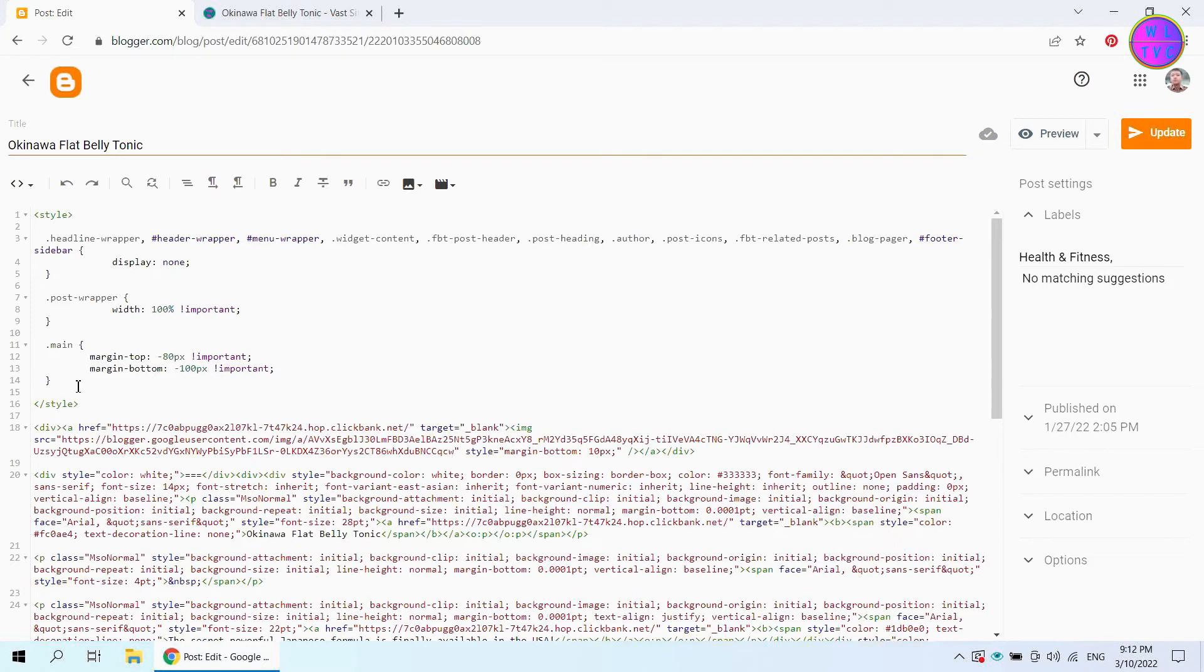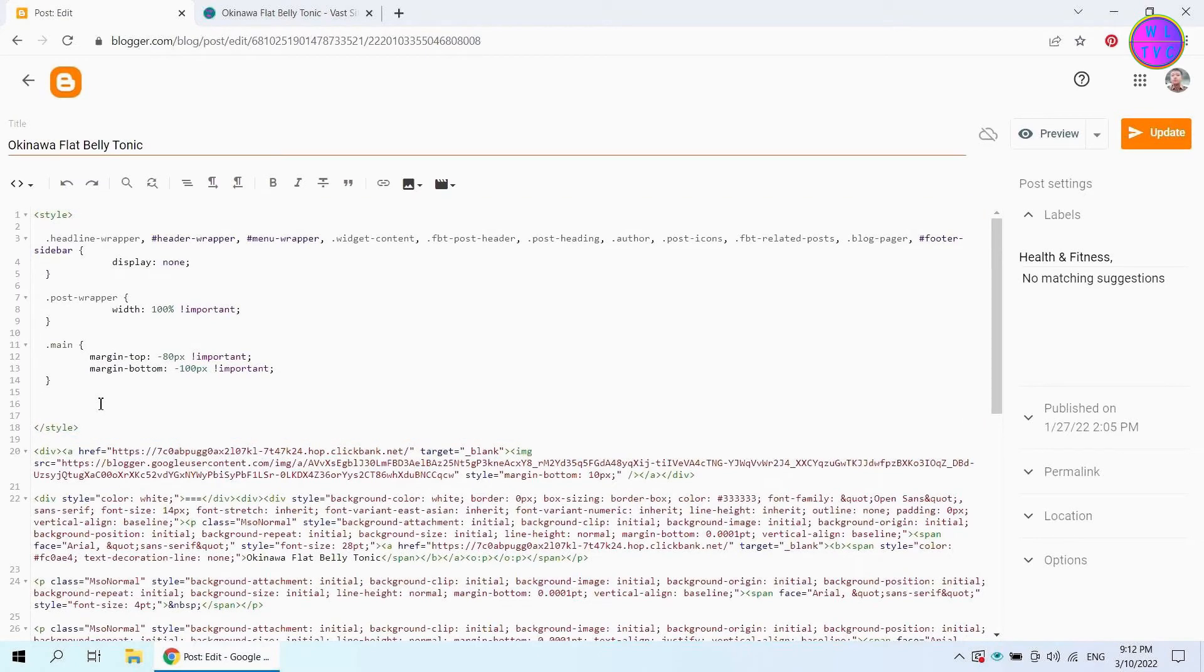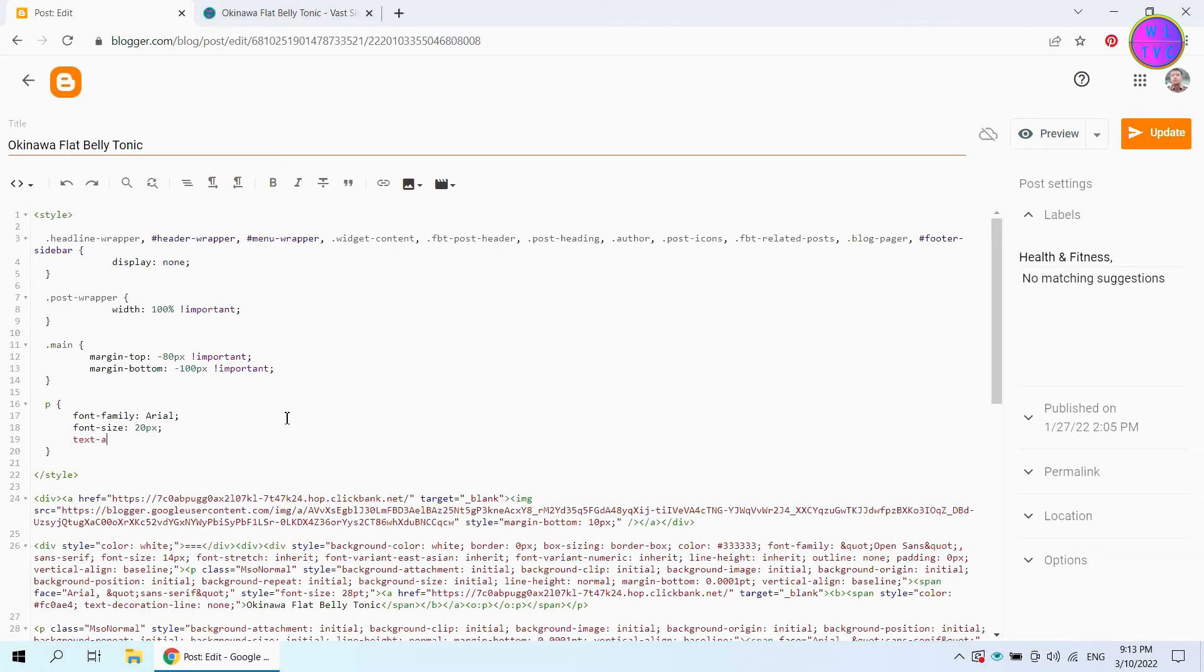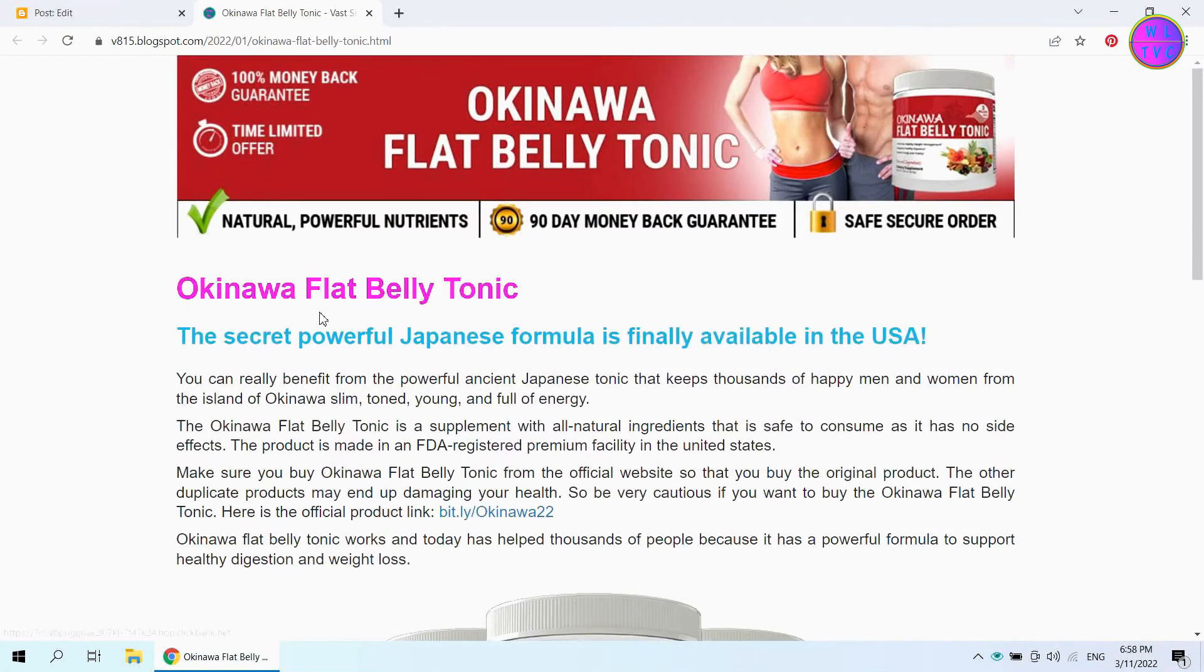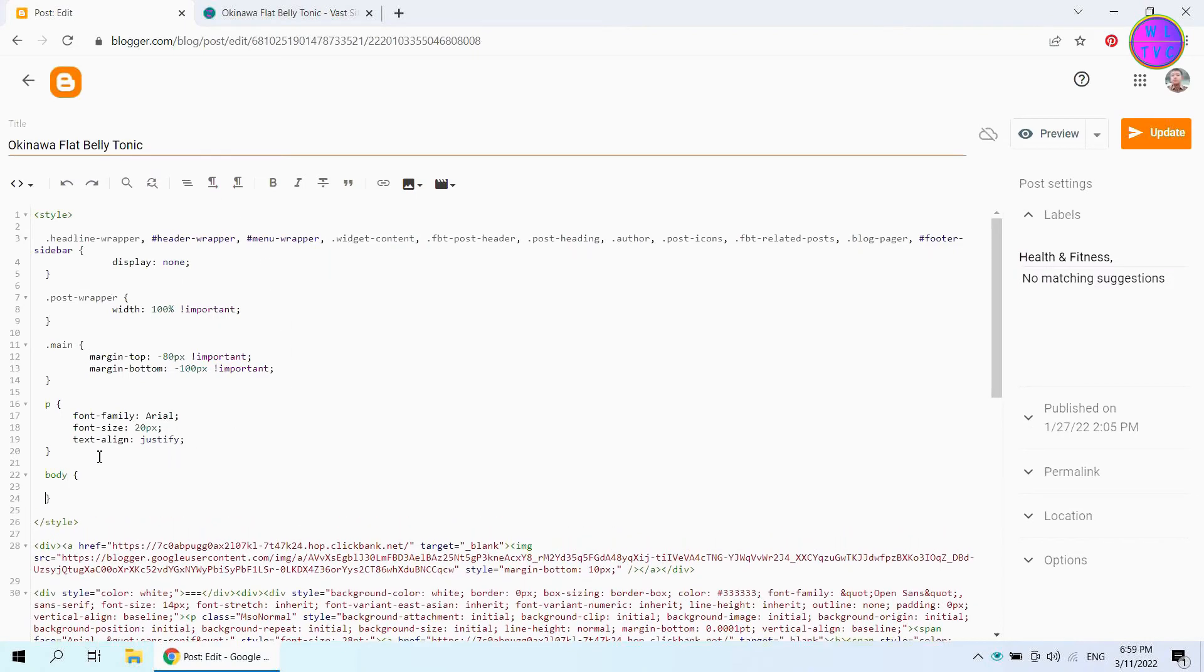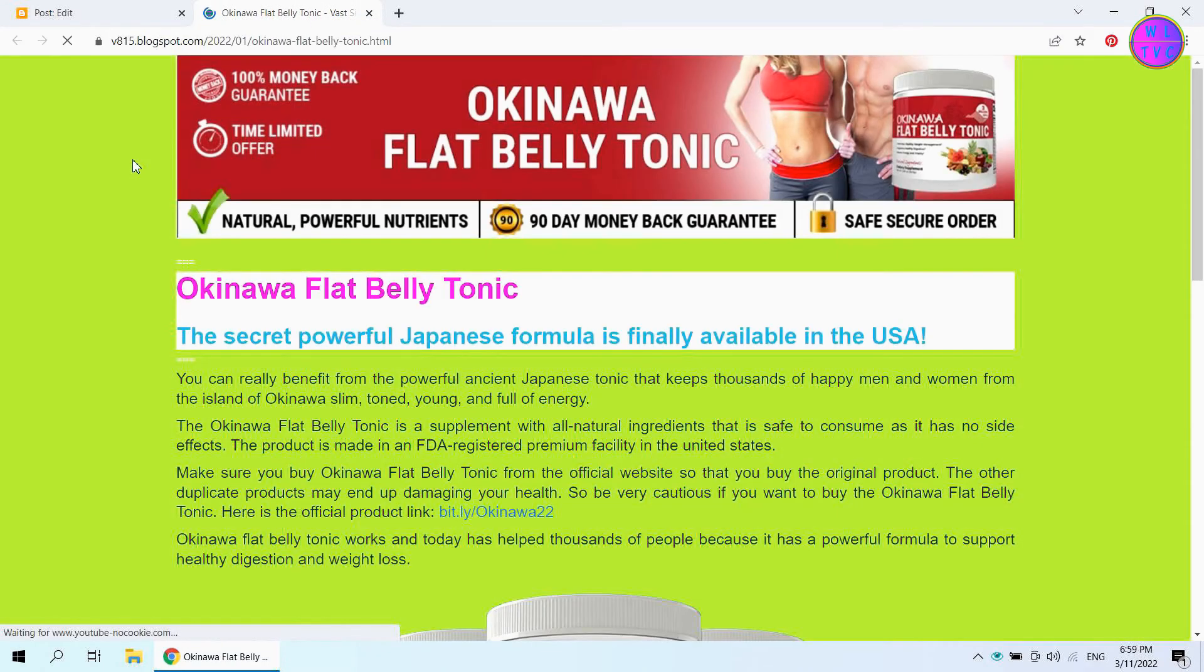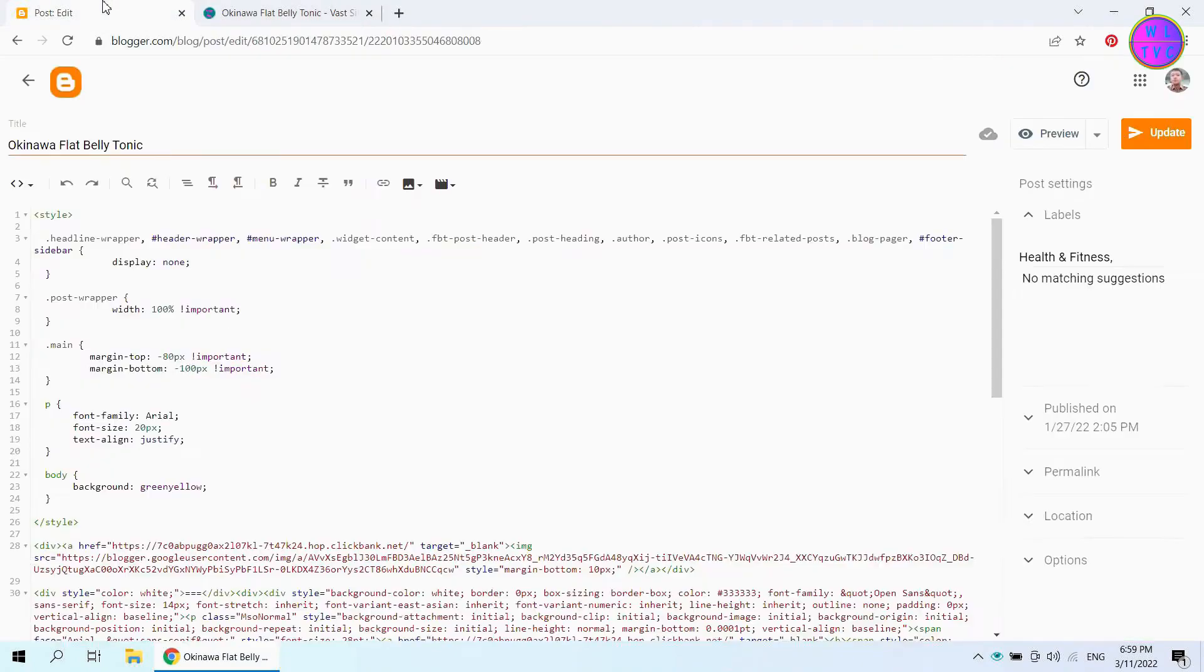Hereafter, you can add more styles inside this style tag. Let's style the paragraphs. We have here the font family Arial, font size 20 pixels, and text align justify. Let's style body. We have here the background green-yellow.